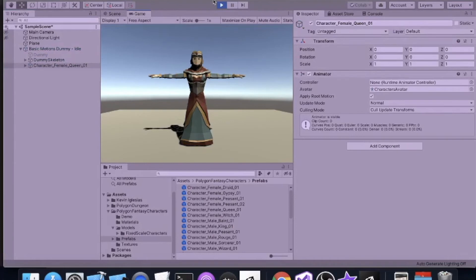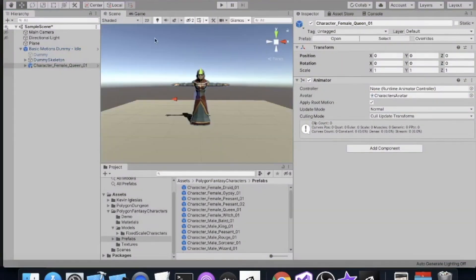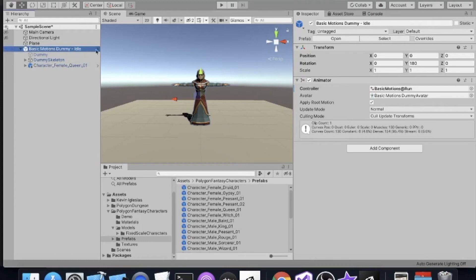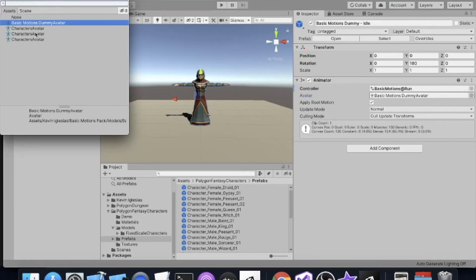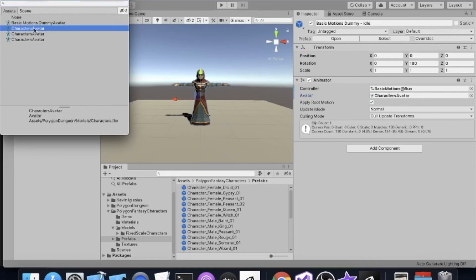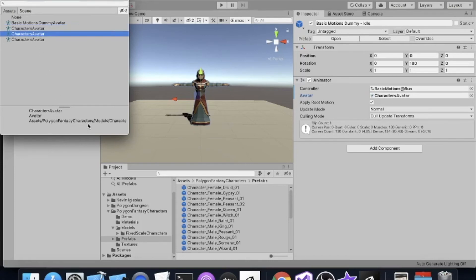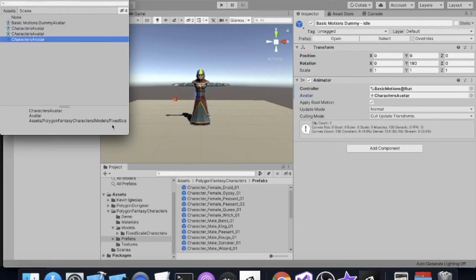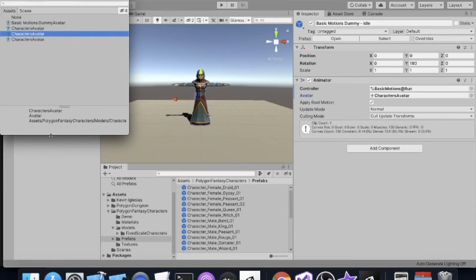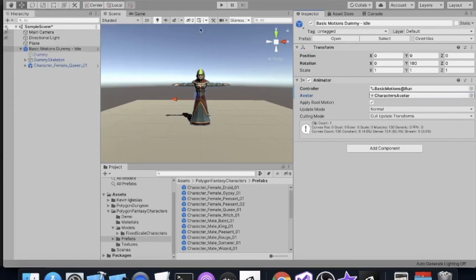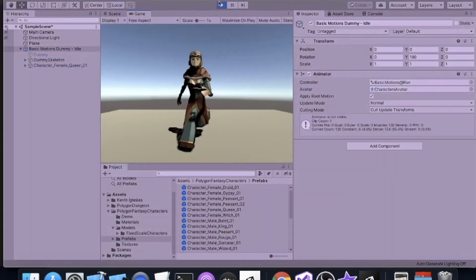If I click play, she doesn't animate. To fix that, click on 'Basic Motions Dummy Idle,' then go to the Avatar section in the Animator. There are four avatars: the dummy avatar from the Basic Motions pack, the Characters Avatar from Polygon Dungeon, Polygon Fantasy Characters, and the Fantasy Characters Fixed Scale avatar. We want the Polygon Fantasy Characters avatar — select that, click play, and she animates.